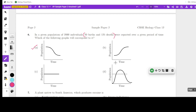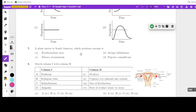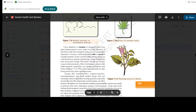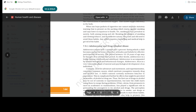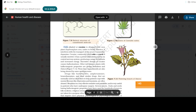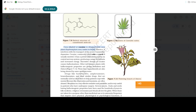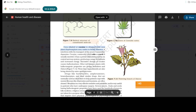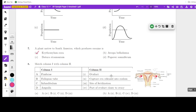A plant native to South America which produces cocaine — which is the plant? It is Erythroxylum coca. From the chapter Human Health and Diseases, under drugs: the coca alkaloid, or cocaine, is obtained from the coca plant Erythroxylum coca, and it is a native of South America. Please mark it down.